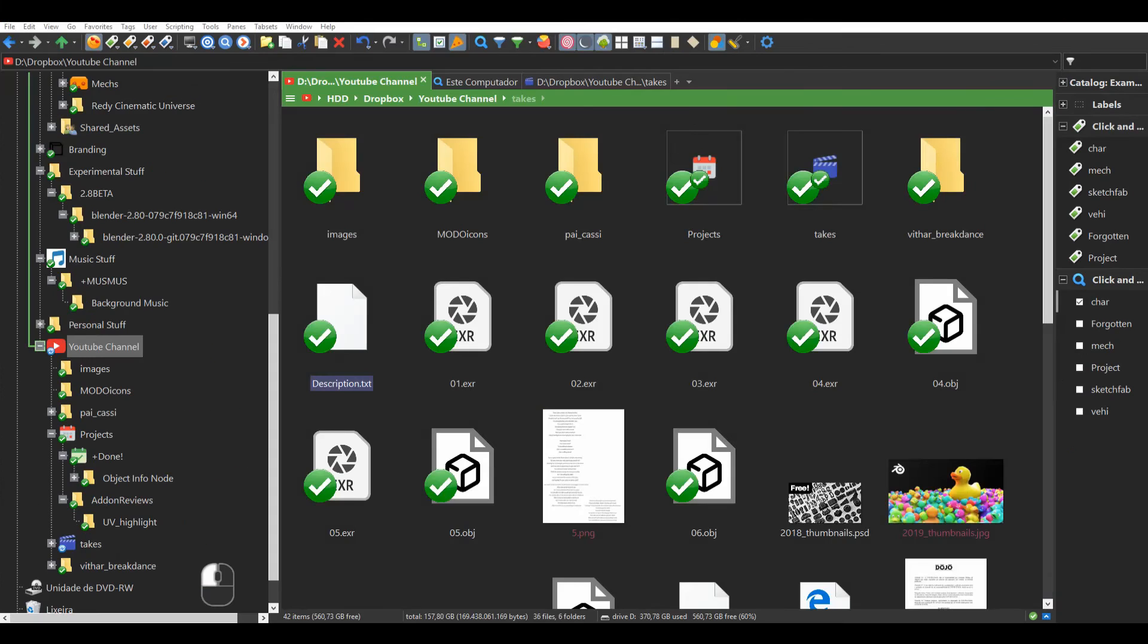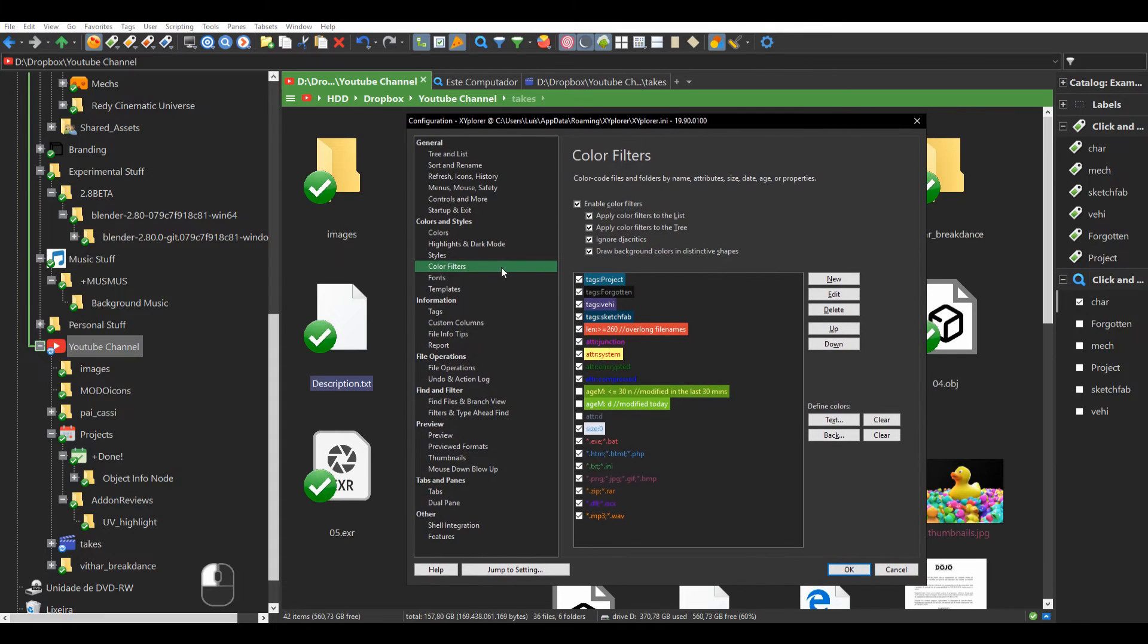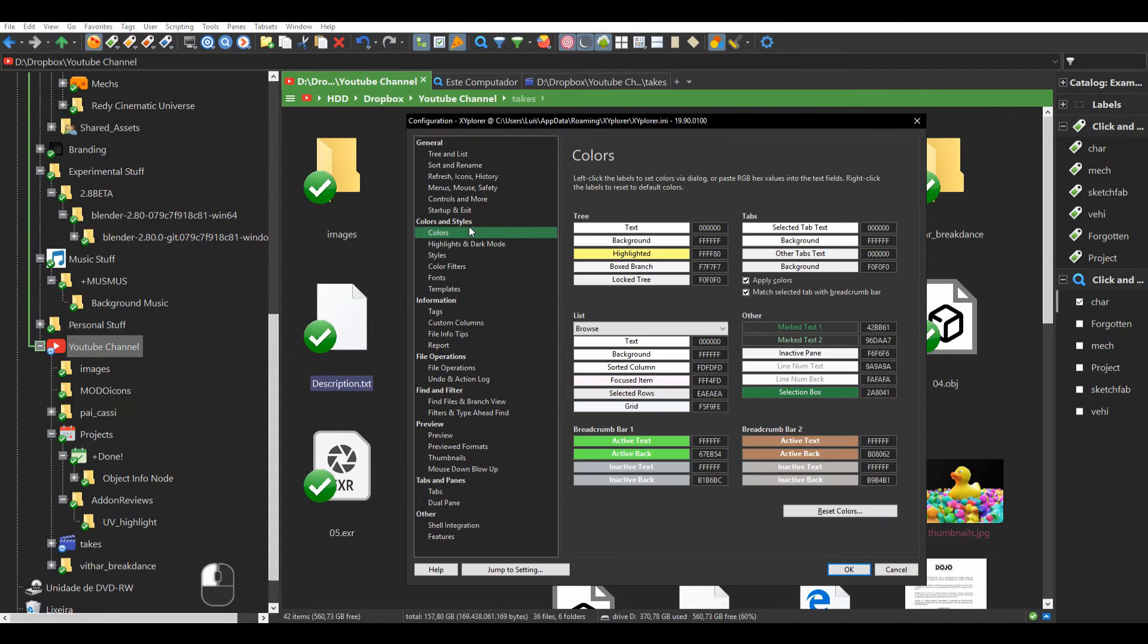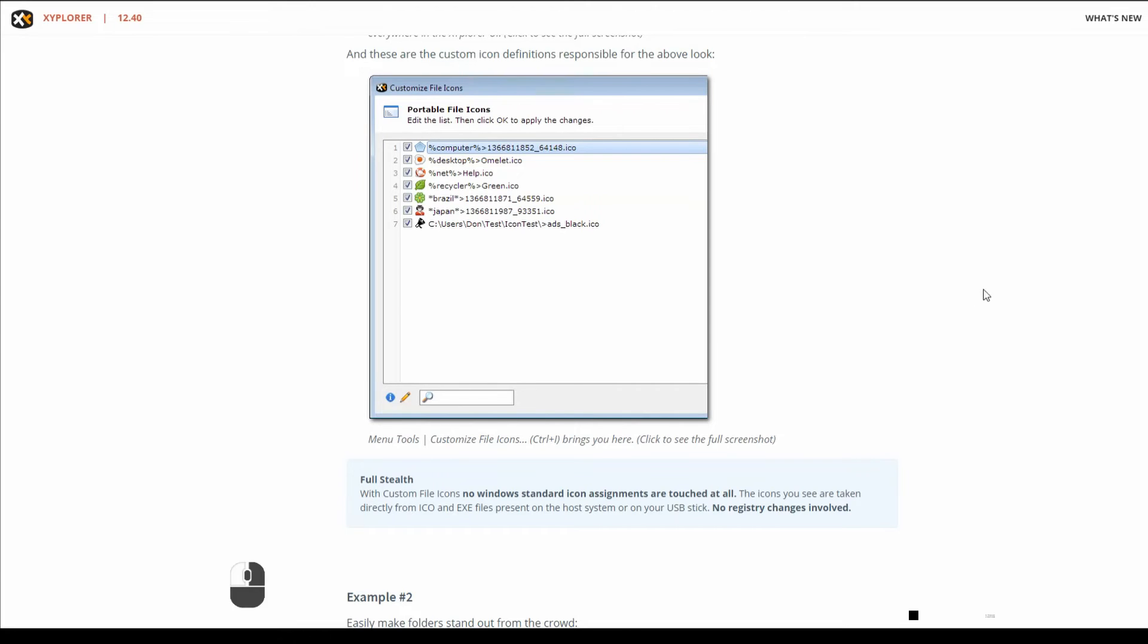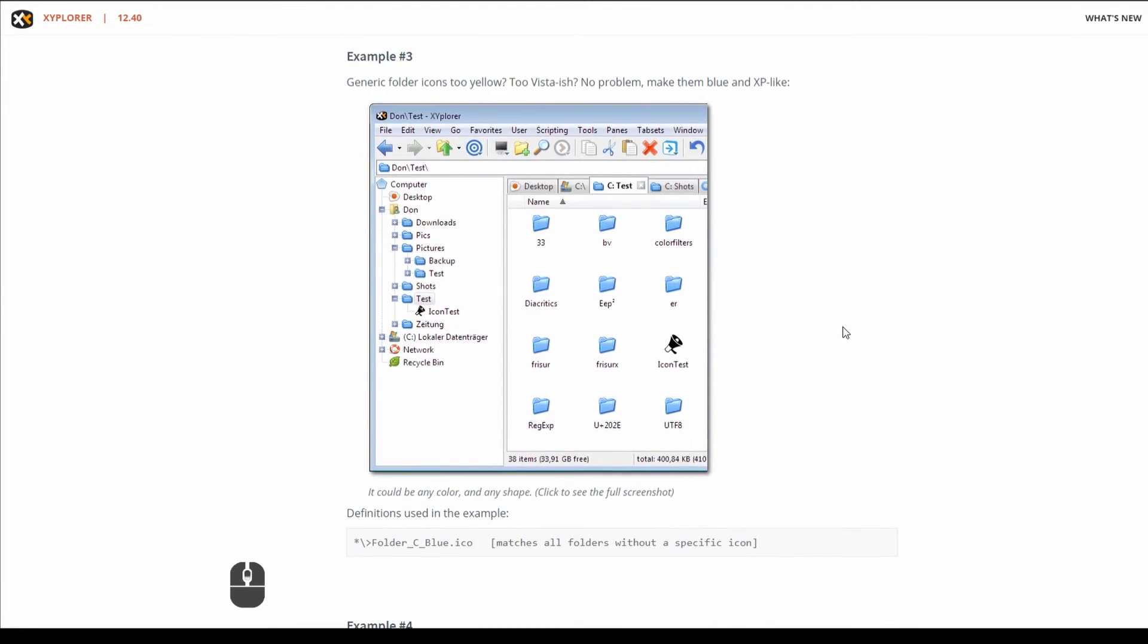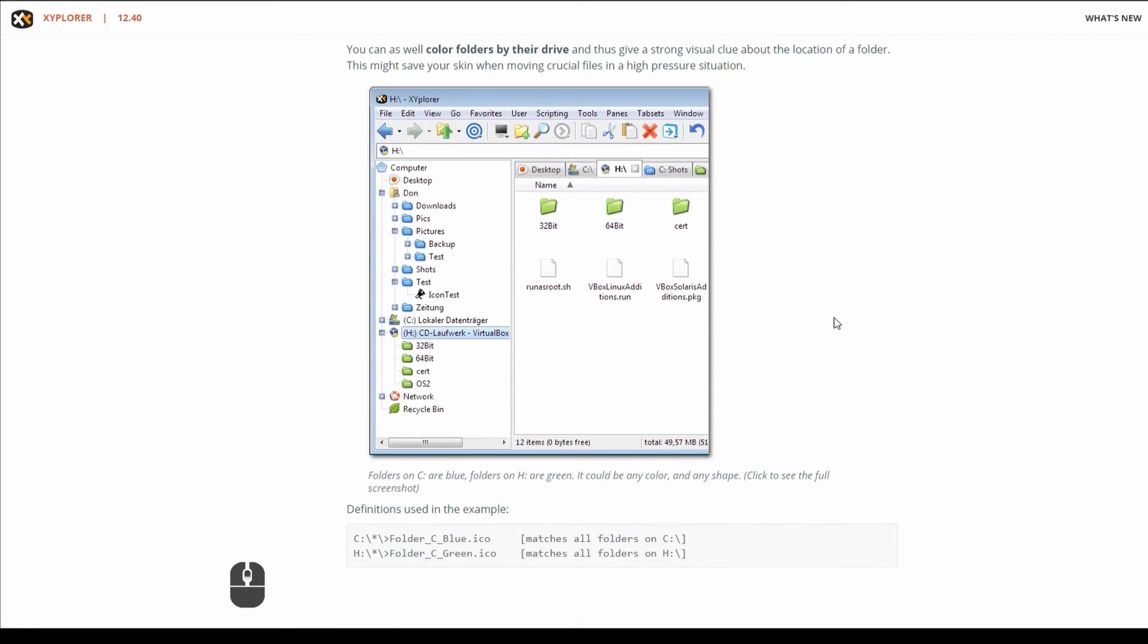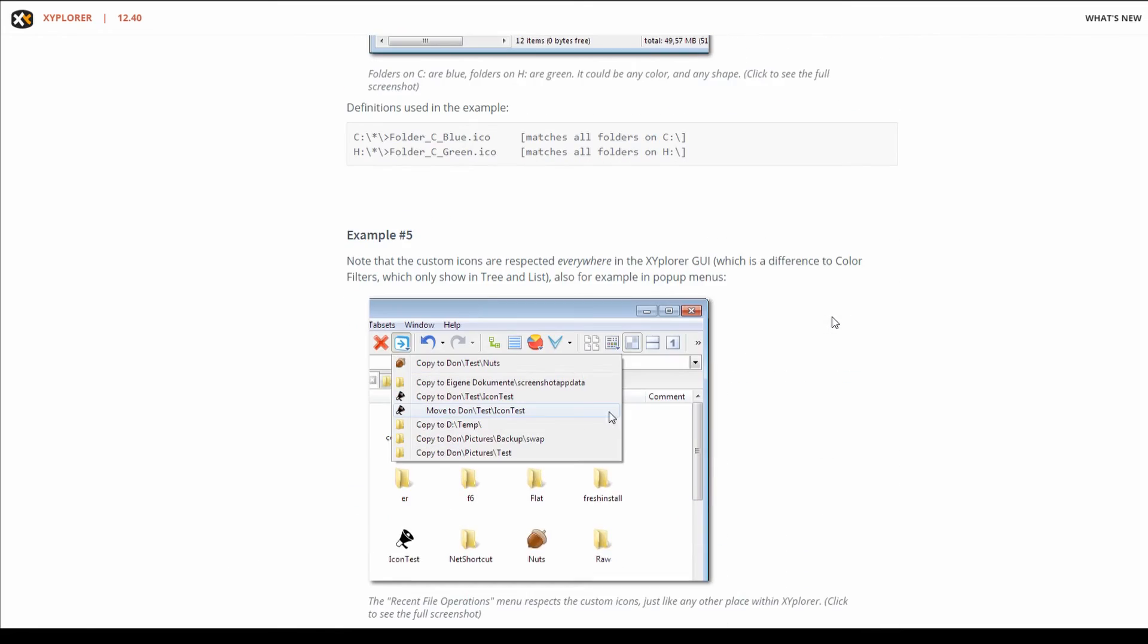XYplorer also provides a heavy bunch of customization options, not only on the visual side but also on its layout and graphical size. You can colorize folders based on their hierarchy and also create your own classifications and properties by using extra columns.